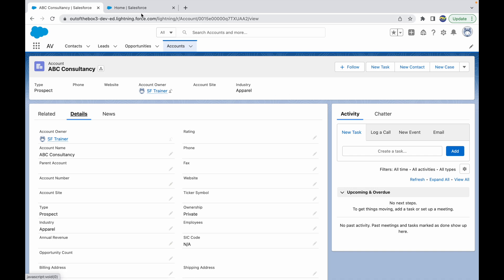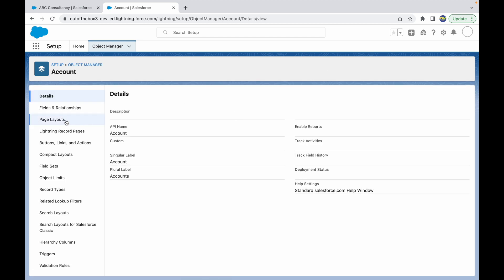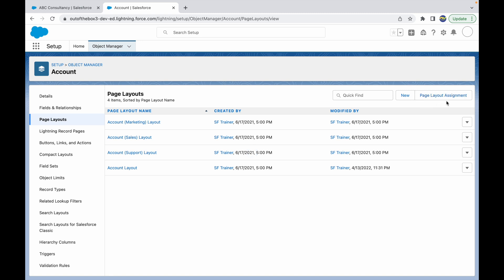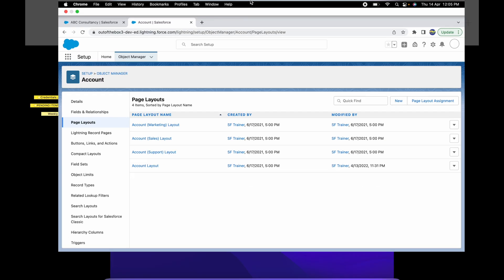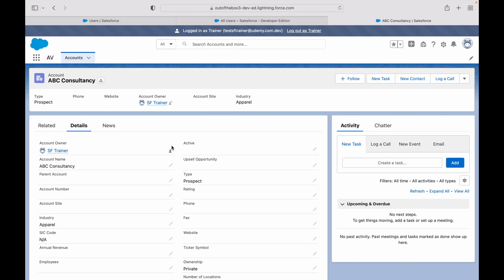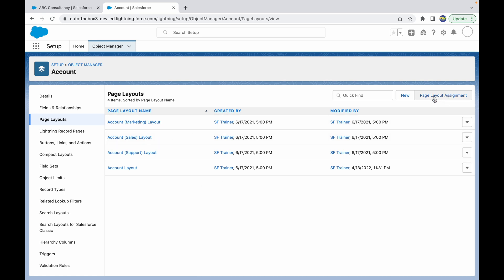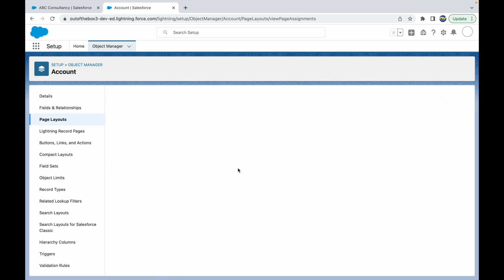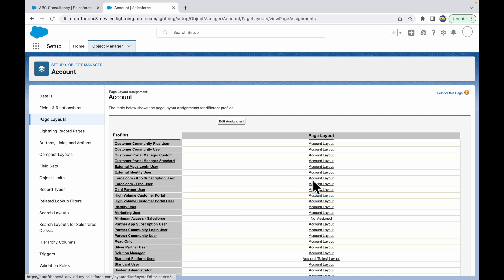To figure out what page layout is assigned to which user or persona, as a system administrator, go to Object Manager. The object in concern here is Account. Under Page Layouts, there's a button called Page Layout Assignment. You'll notice there are four layouts currently. Any of these might be assigned to the system admin, and a different one to the Trainer. Let's say we want to hide the Account Site field from the Trainer's layout — we need to find which layout to modify using the Page Layout Assignment button.